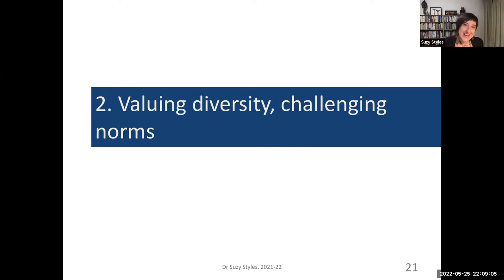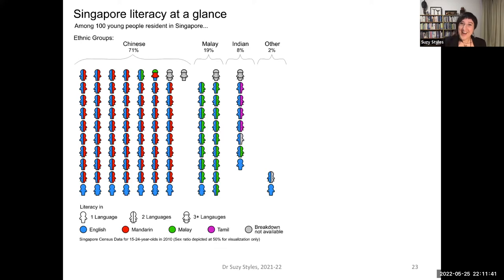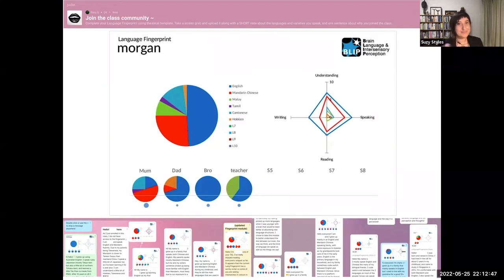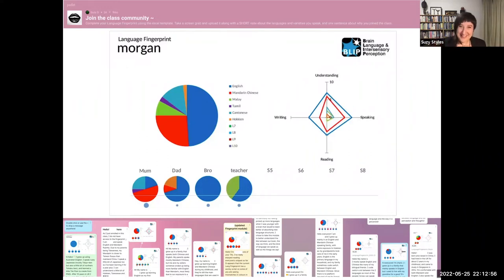The second tip is to challenge normative practices that assume all students are alike by valuing diversity in our teaching practice. I teach in Singapore, where there is a highly diverse ethnic and linguistic context. Here's an example of an activity we use in class called the language fingerprint, where students create a language fingerprint for themselves and share it with the class along with a few sentences about their language history. These language histories are really valuable for helping the class get to know each other and understand the range of human experiences in the room.